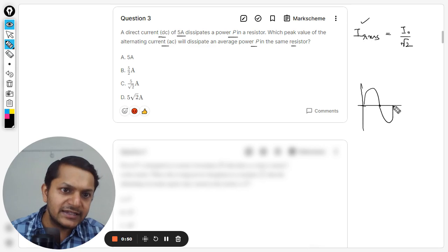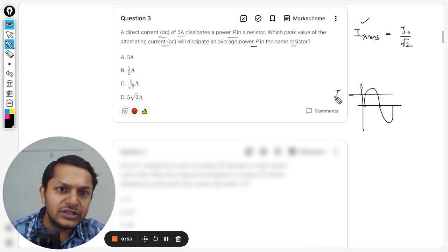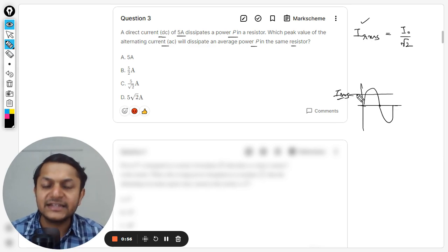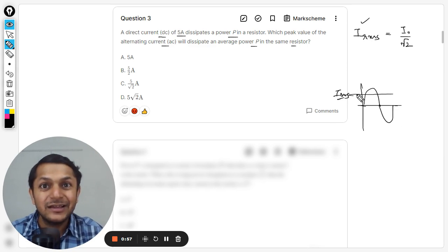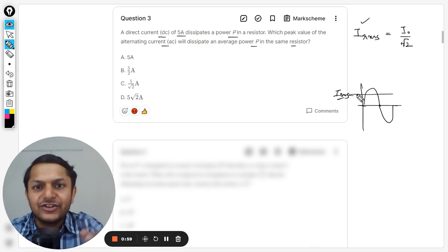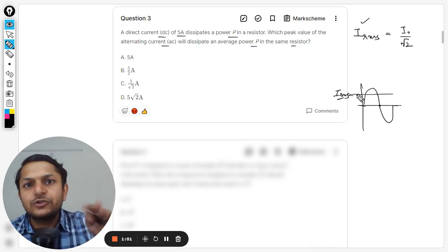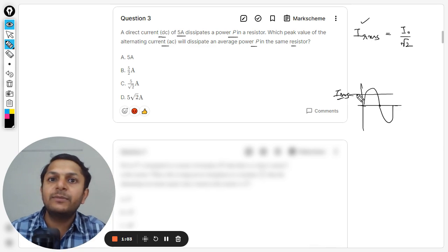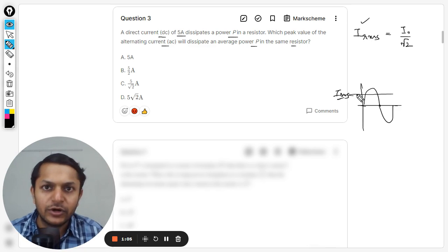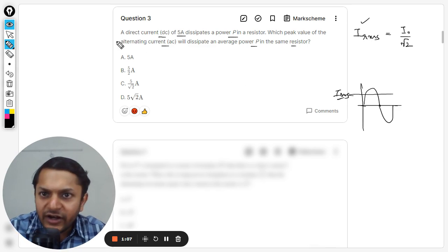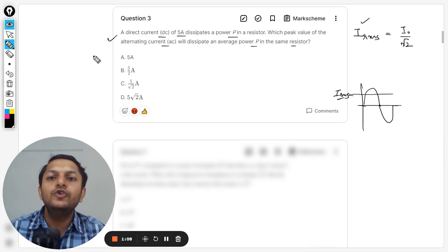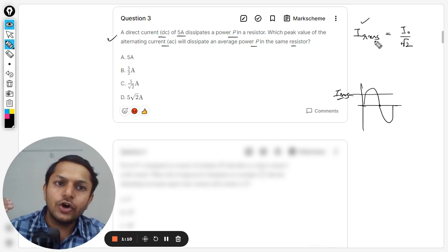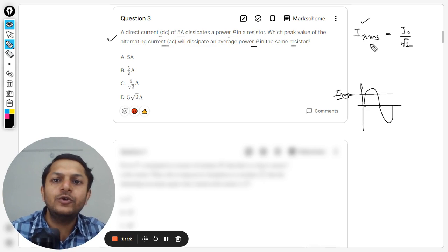This is the alternating current, so RMS value is somewhat this. This RMS value is defined as equal to the direct current which, when passes through the same resistor, would be able to produce the same power. It means that they have literally asked you about the definition only.